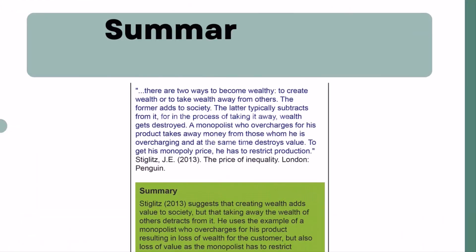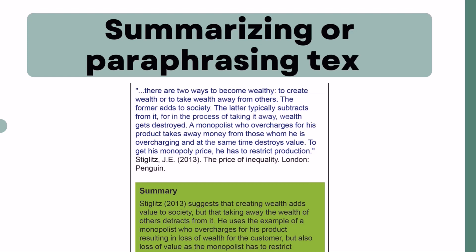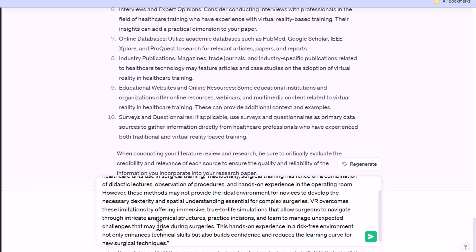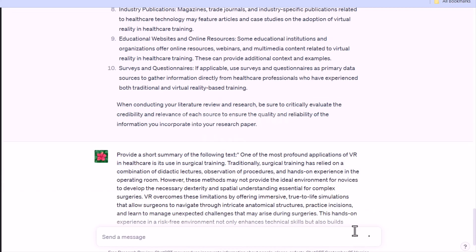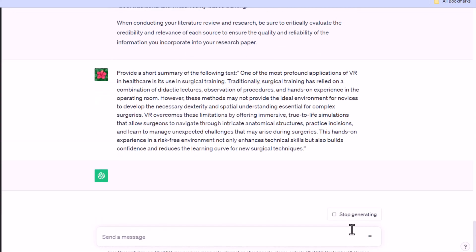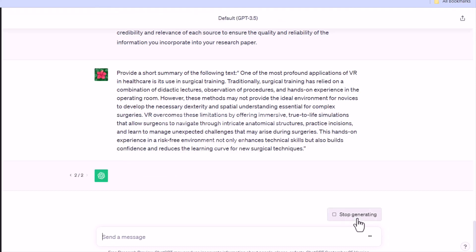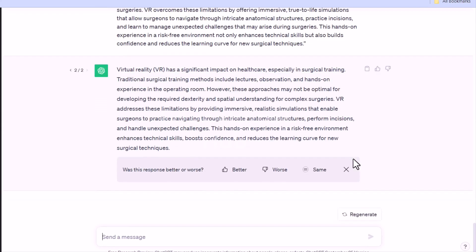5. Summarizing or paraphrasing text. You can use ChatGPT to paraphrase and summarize text. It will help you to summarize the source material into its key points and explore new ways of expressing your ideas. For example, ask ChatGPT: 'Provide a short summary of the following text,' and copy and paste your text here.